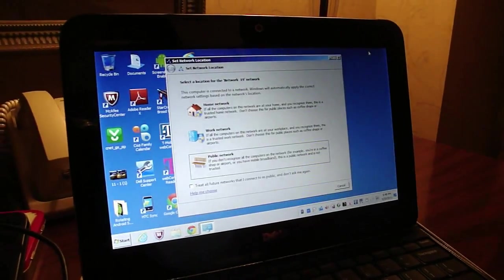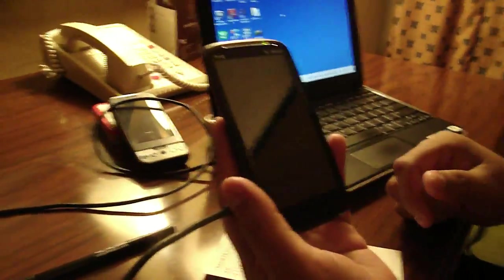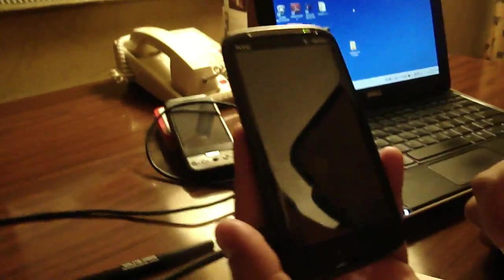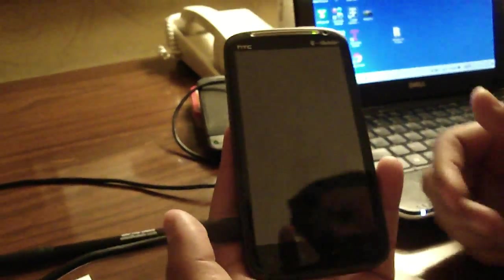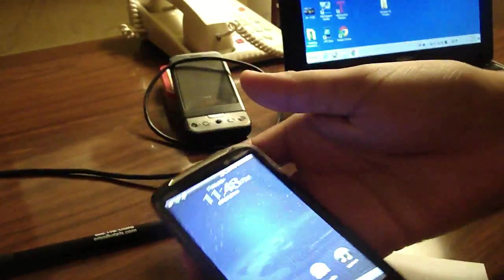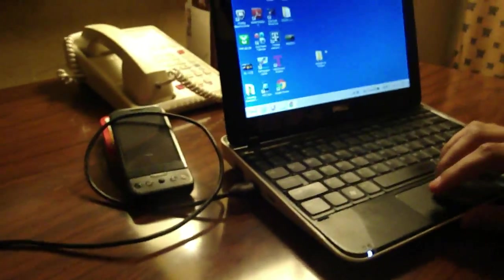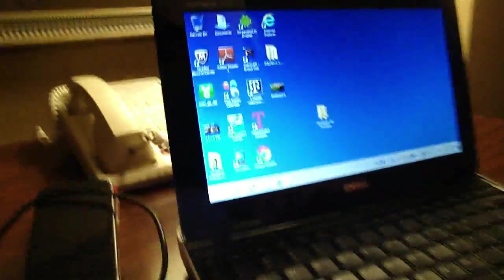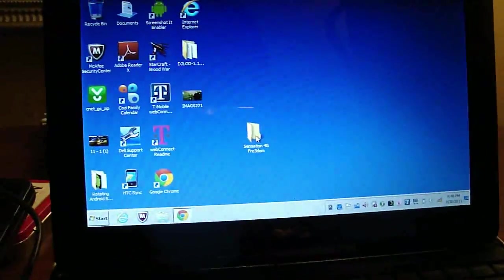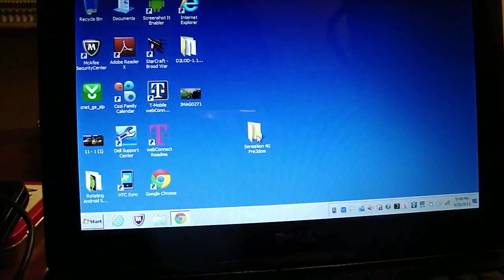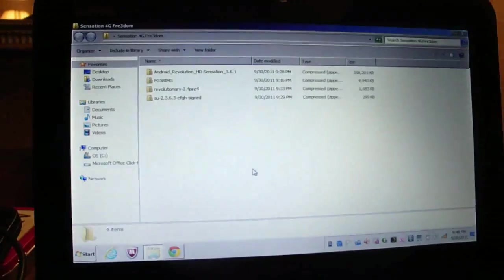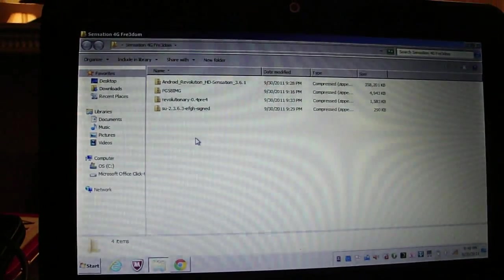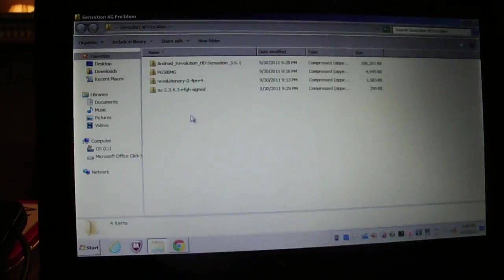We no longer need the internet so we're going to disconnect. We were tethering actually. Omni is cheap enough that they were going to charge us $10 a day so we're tethering. I'm going to open up this folder where I've collected all the application and software we need to get this rooting process. I'll have a link to it in the description below.